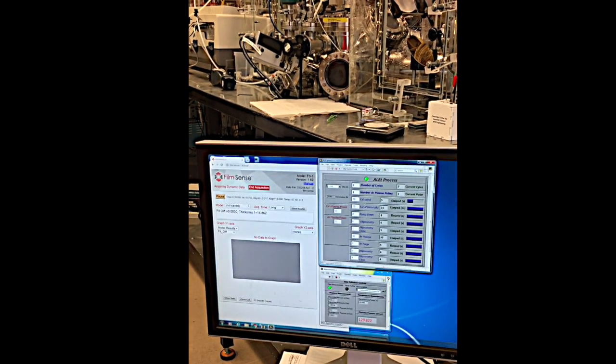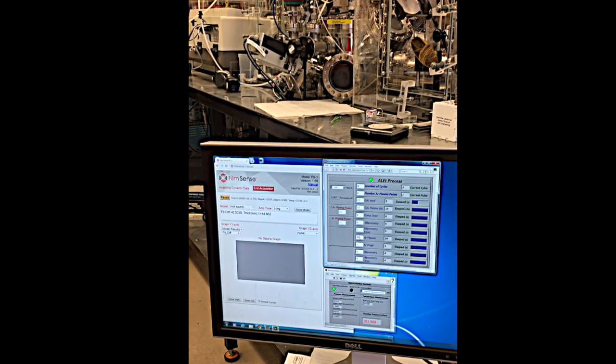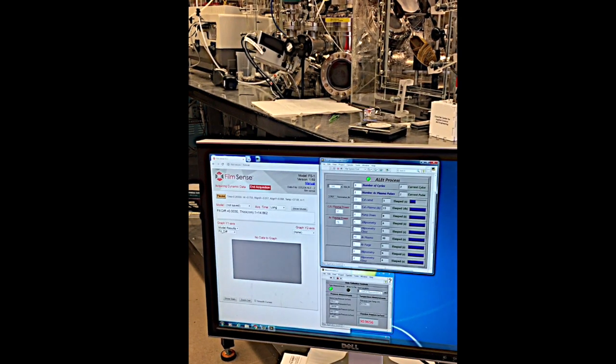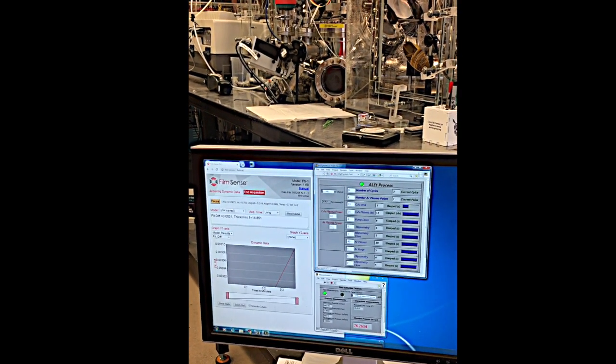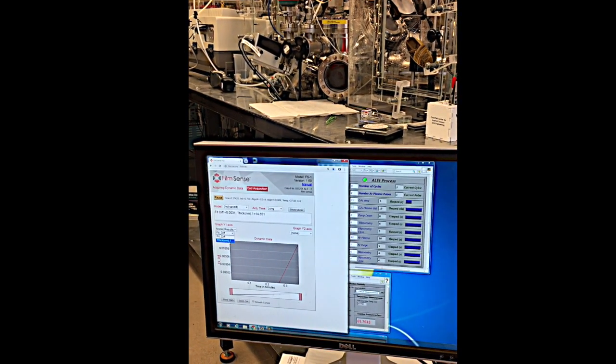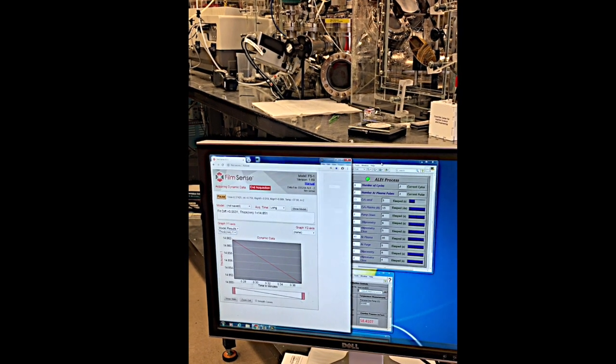In this video, the computer screen in the foreground shows the FS1 software alongside the deposition control software with the ALE chamber in the background. For clarity, the screen will now be split.